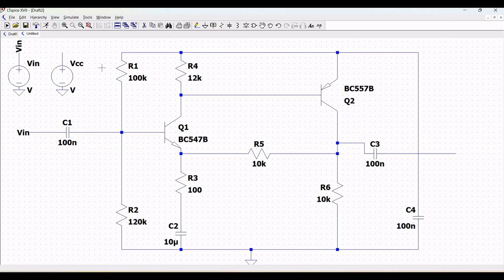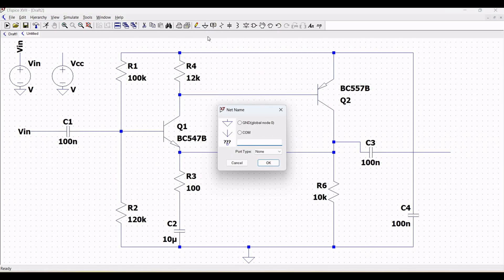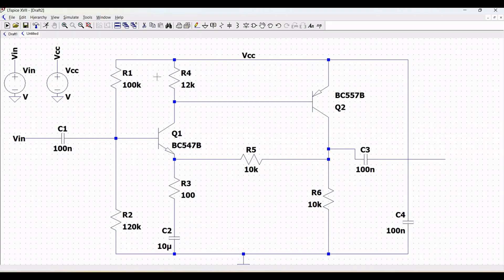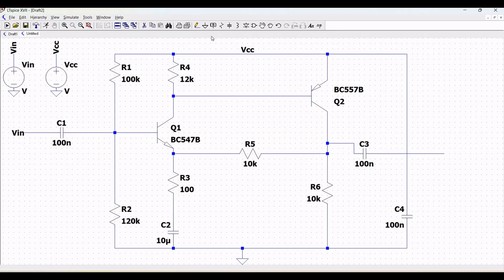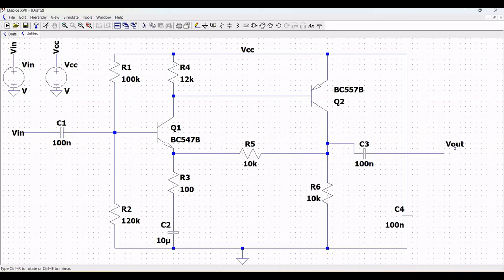Now, for this particular schematic design, ensure that we define the VIN, VCC and VOUT labels appropriately, because this is very important. Define the label VIN as an input and define the label VCC which is the supply voltage label, as shown in this particular schematic design.